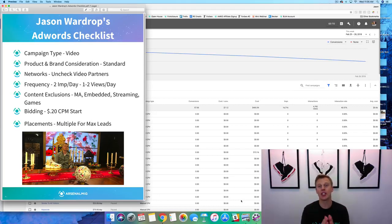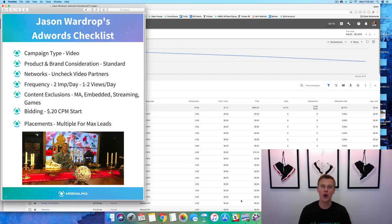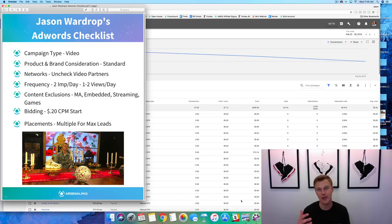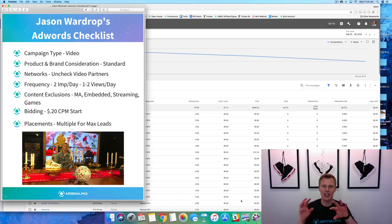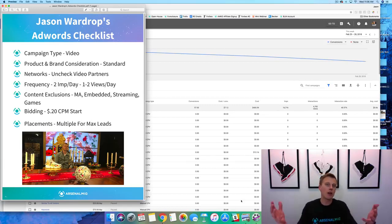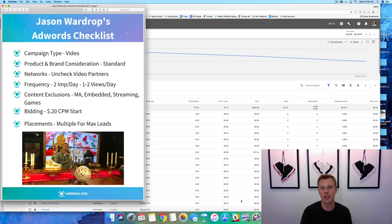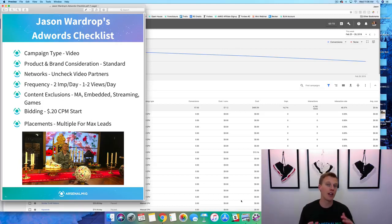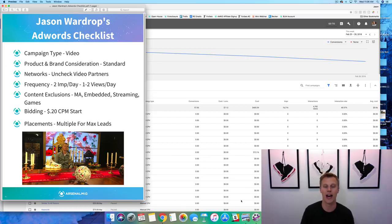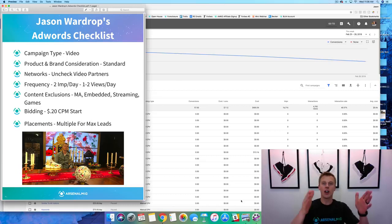What's up guys, Jason Wardrop here. In this video I'm going to show you how to use Google AdWords for beginners in 2018. Google just barely completely changed their whole AdWords platform, so I wanted to go through and show you guys some of the updates. Sean commented on one of my videos the other day — I do a lot of stuff on Facebook advertising — and he said, hey, what about AdWords? Just to be completely transparent, I have a lot more experience in Facebook advertising, but I've been able to see some really good results in Google AdWords as well.